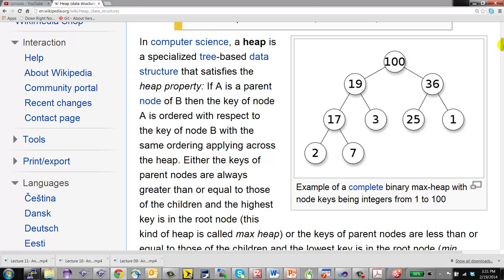A student asked: if you put random letters into a priority queue and then remove them all, would they come out alphabetically? Yes — and the total time complexity would be O(n log n): n insertions each taking O(log n) time. This is essentially heap sort.